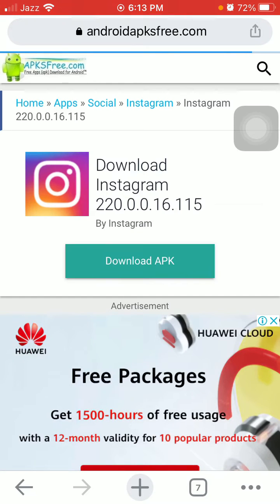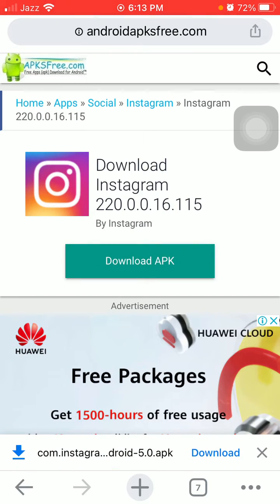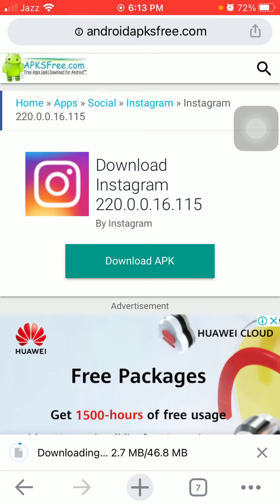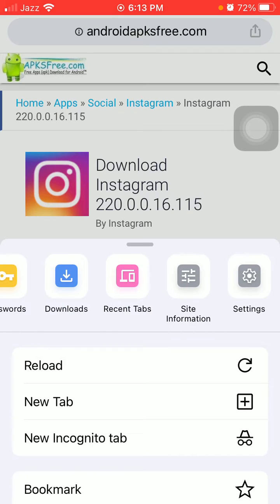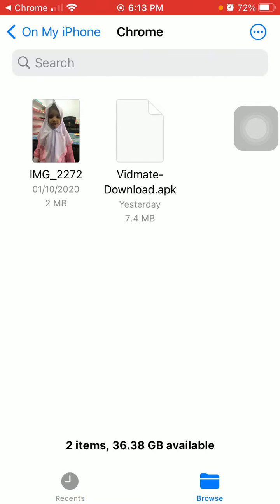Now tap Download APK, then tap Download to confirm. Tap on the three dots in the bottom right corner and tap Downloads. Your download will appear here.